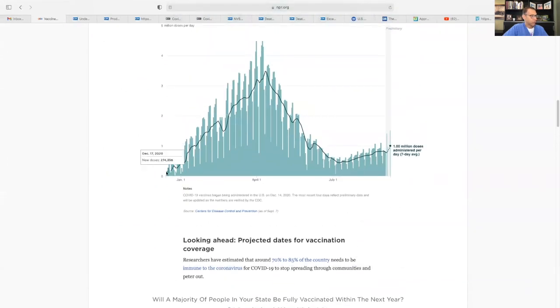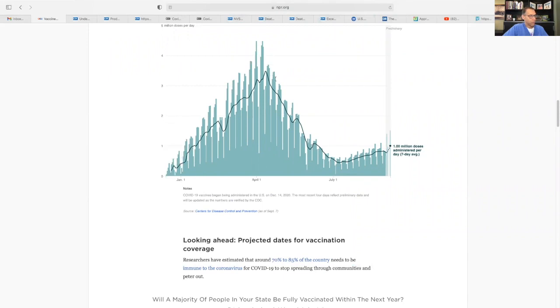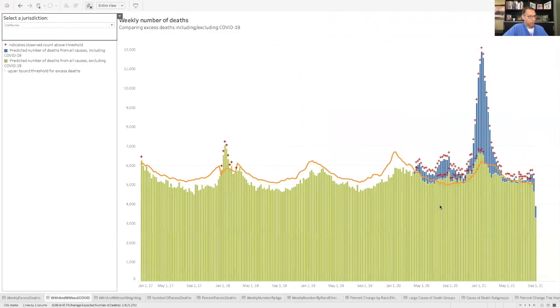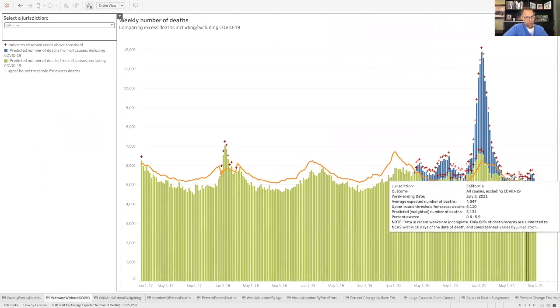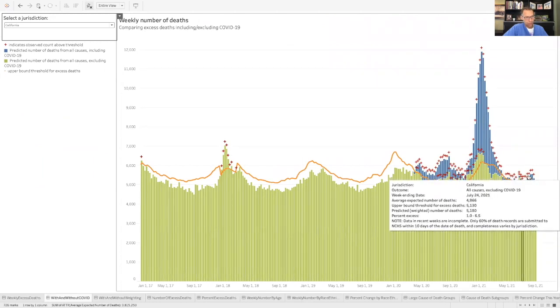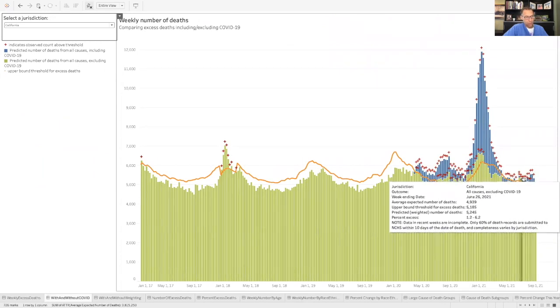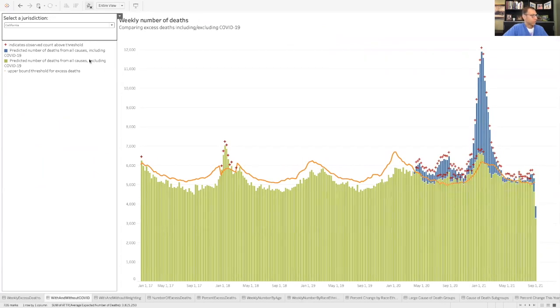And it kind of varies different states. You can see the vaccine rollout here starting in the fall, like November, and then getting this big spike. And it's interesting to see how that has changed this graph.